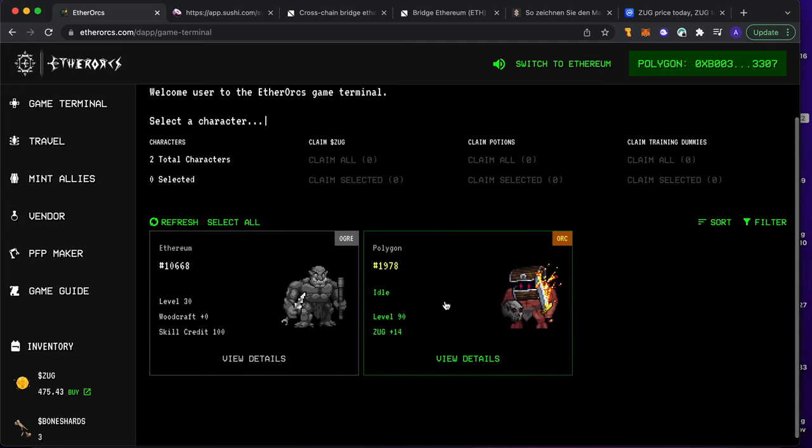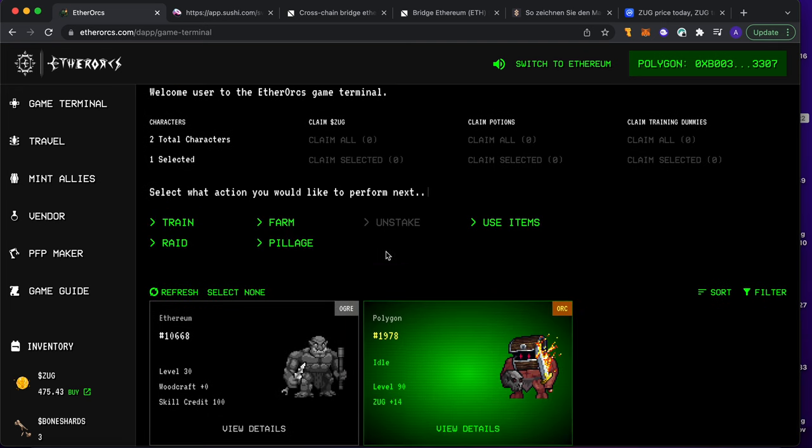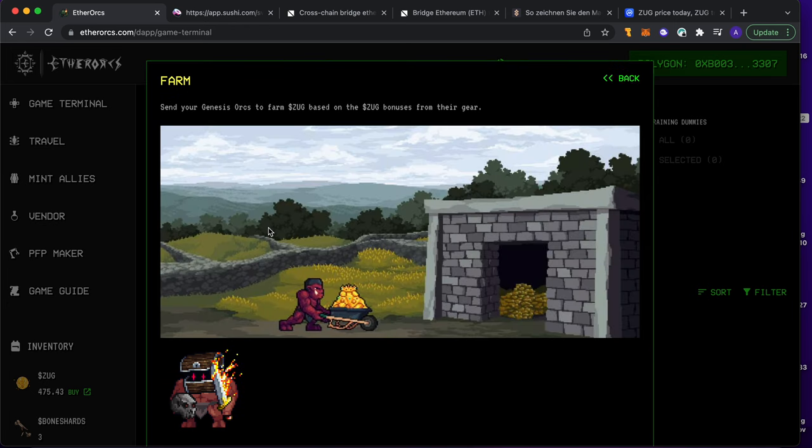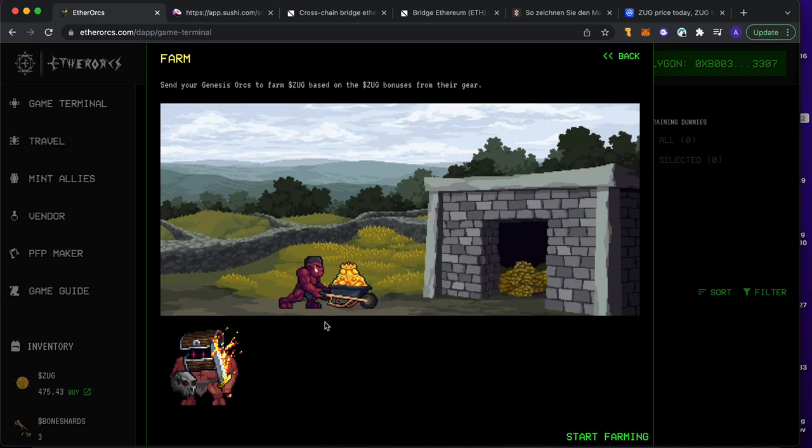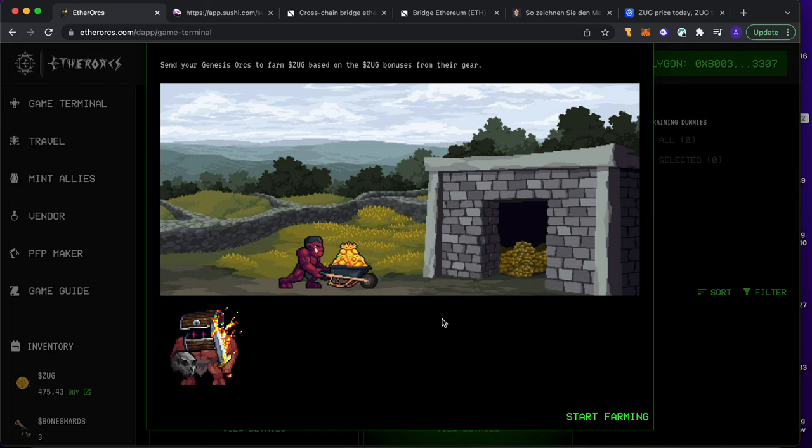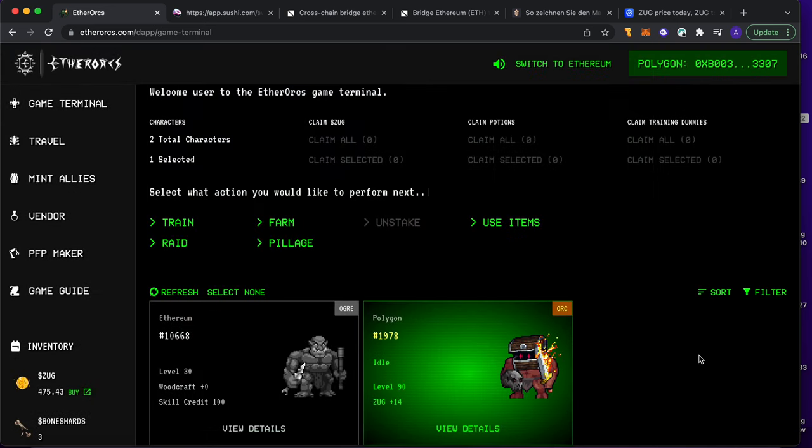Gnarv - where are you? Here he is. I got different options. For example, I can say farm. And there you can see that if I'm clicking start farming, this guy is going to do 18 ZAK per day, so it's around 25 dollars per day. It's not bad for one orc.